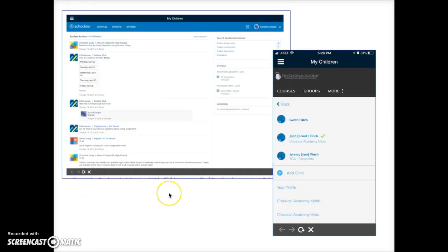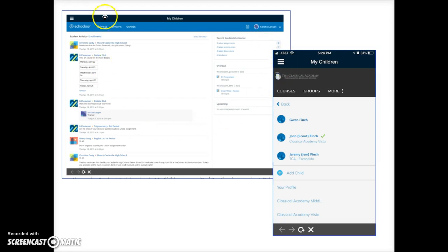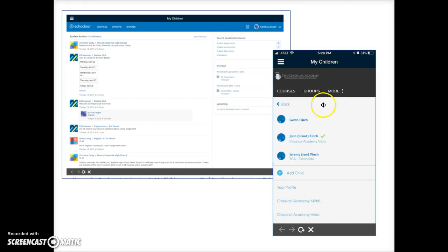On a tablet with a larger screen select your student by tapping on the name in the upper right corner of the screen. You'll get a drop down menu where you can choose the child you wish to view. Along the top here you can also view courses or groups. On the smaller screen tap on more to choose the child.